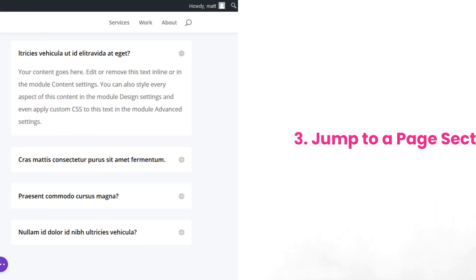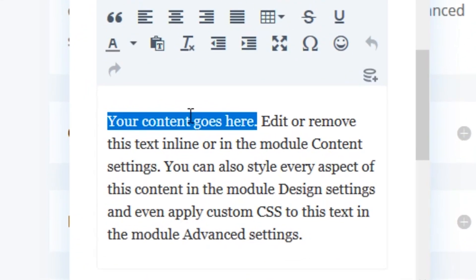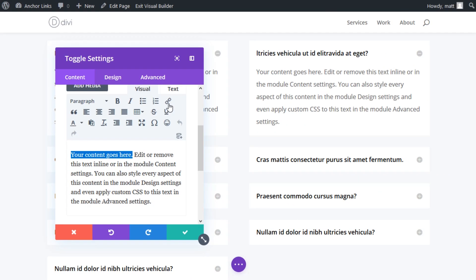All you need to do is use the URL of the anchor link when creating a link on a different page. For example, if I wanted this sentence from our first page to go to the services section of our newest page, I would simply add a URL. Then I would insert my website slash page slash pound sign services.